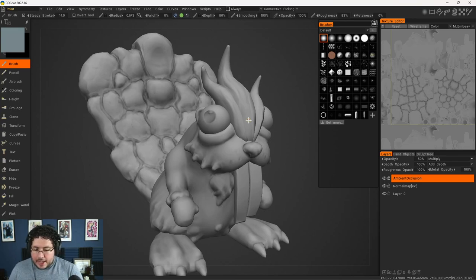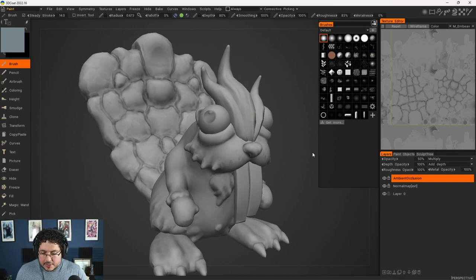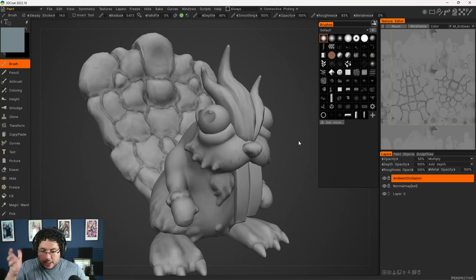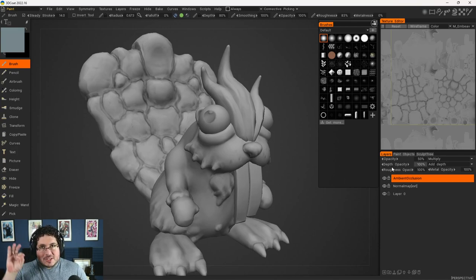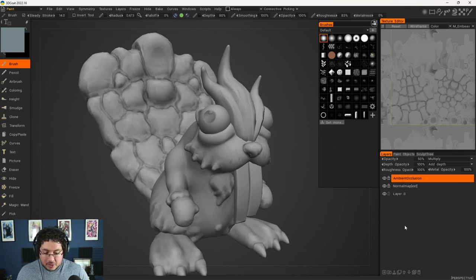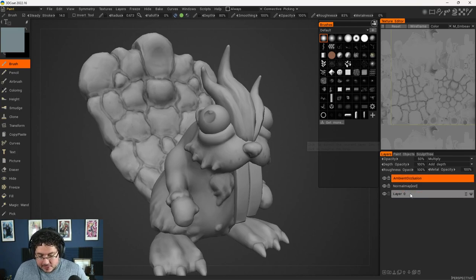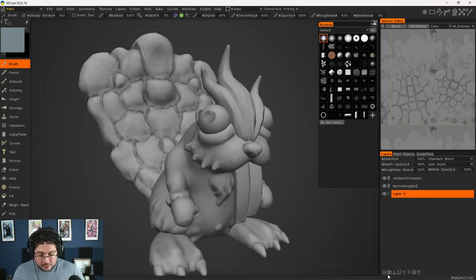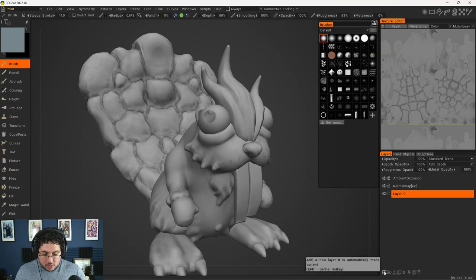Now, how does 3D Coat work? Well, it's pretty much a painter software. It has a lot of different things. I'm only starting to use it as a new tool for my arsenal because I've been using Substance for so long, but it's really, really fun so far.